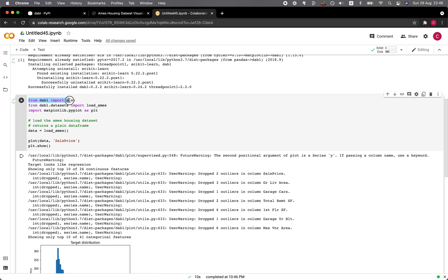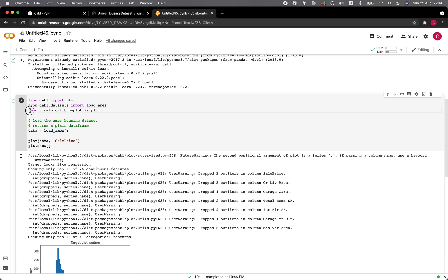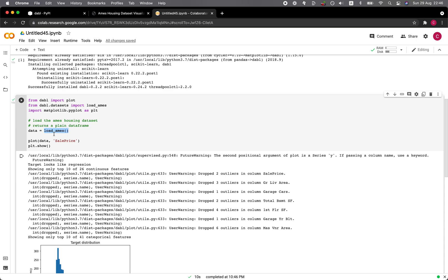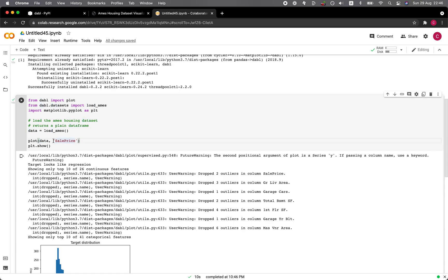So here we're importing from dabble the plot function. And then also from the dabble data set, we're loading in the Ames housing data set. And then we're importing matplotlib.pyplot as PLT. And so we're assigning to the data variable, the Ames housing data set given by the load Ames function.